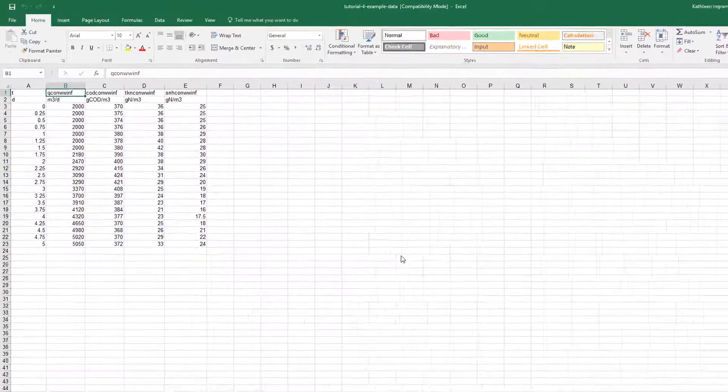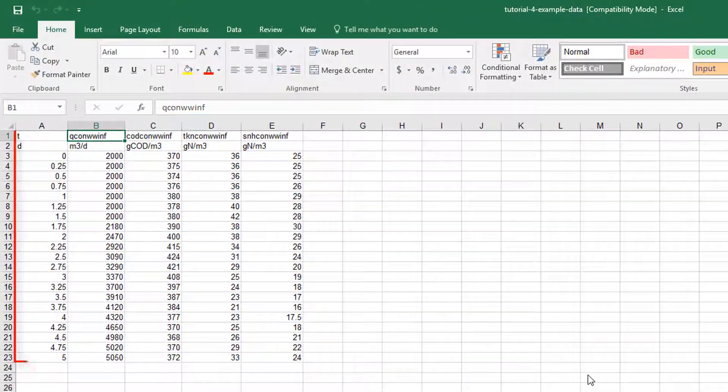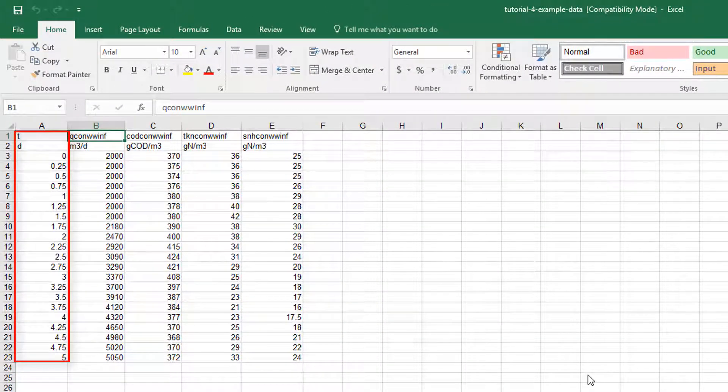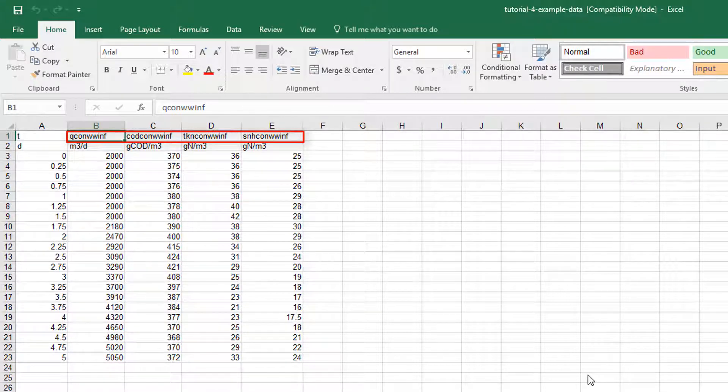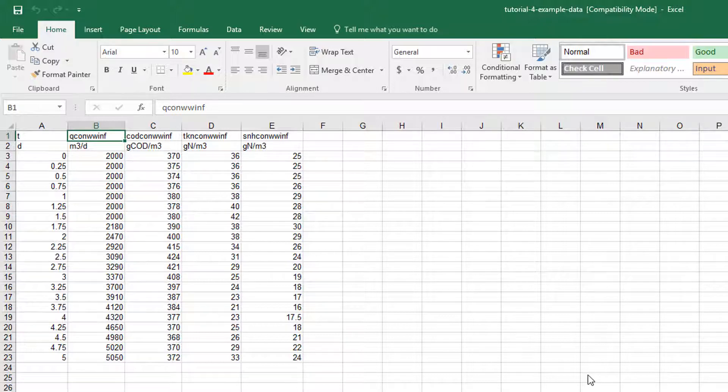The first column is labeled T for time and below are the units of days represented by the letter D. The first row in columns B through E represent the cryptic variable name. These are the internal short form names used in GPSX calculations. These names are specific to the layout you have created and are different for each variable and object within the model layout.